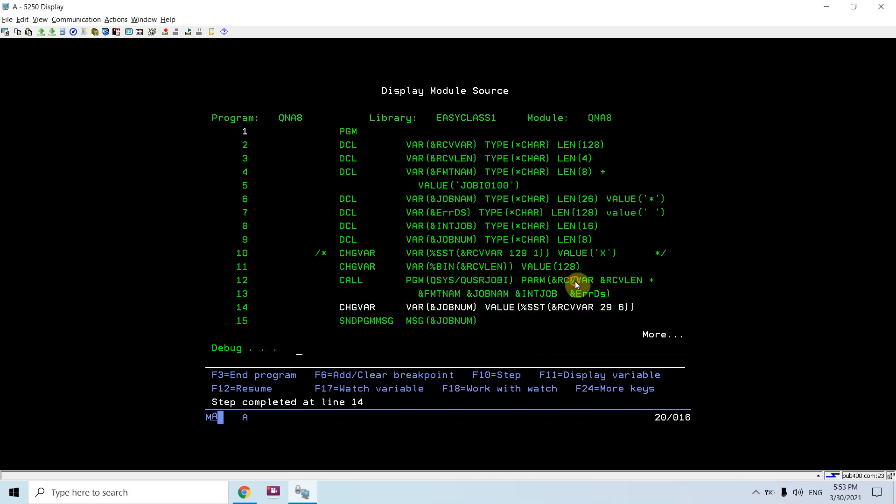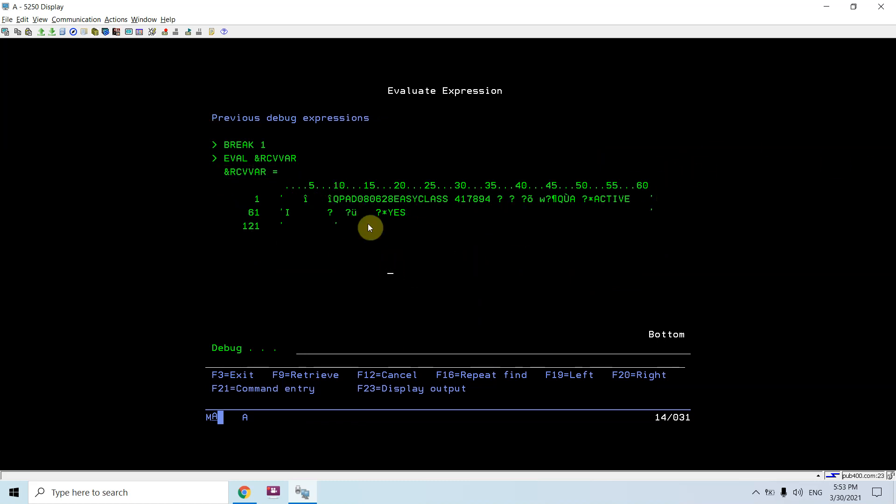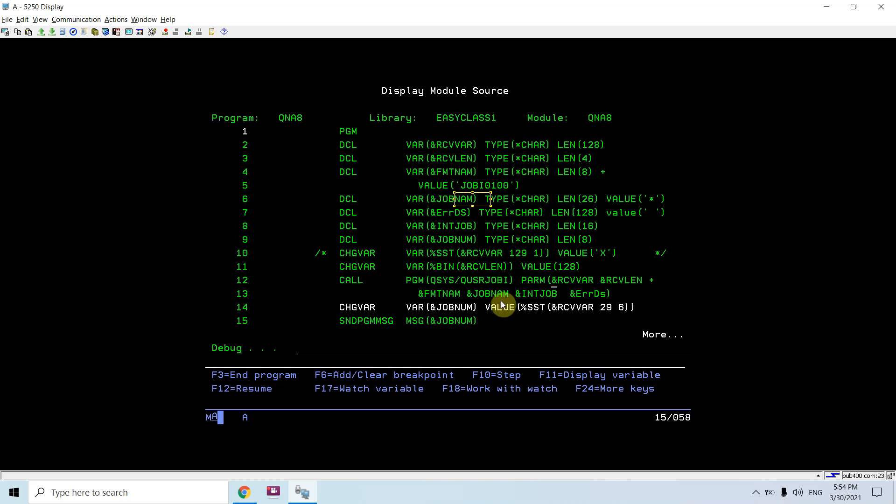Once I am calling this API I have the receiver variable populated and you can see I am getting various information here. This is the job name, this is the user ID or user name, and this is the job number which I am getting. I am getting the job number from position 29 till 6.